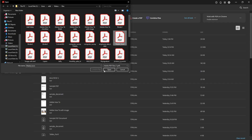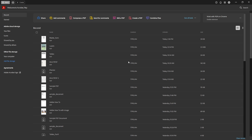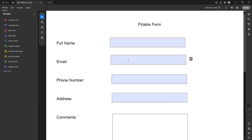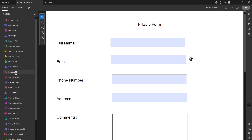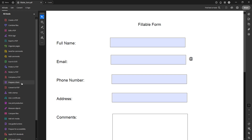Once your document is open, direct your attention to the global toolbar at the top of your screen and click on the tab labelled All Tools. From there, navigate to the option called Prepare a Form. Selecting this will prepare your workspace, giving you access to various form management tools.